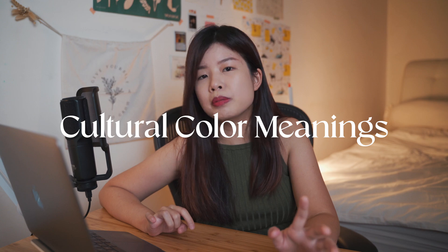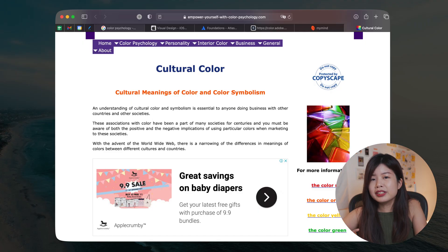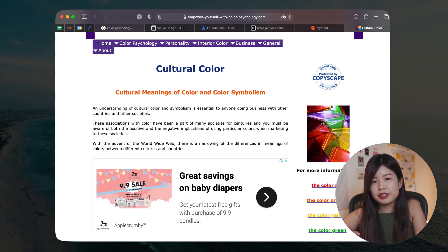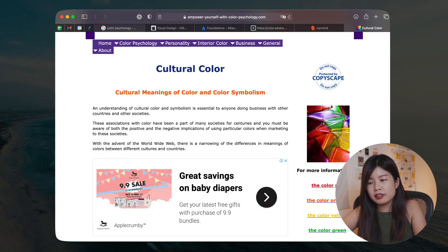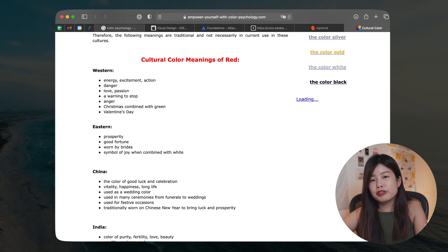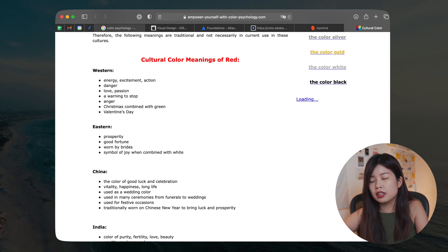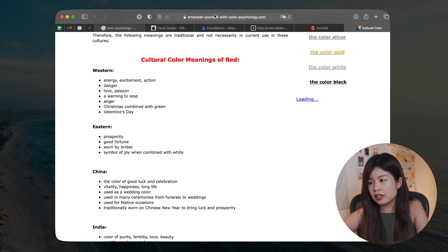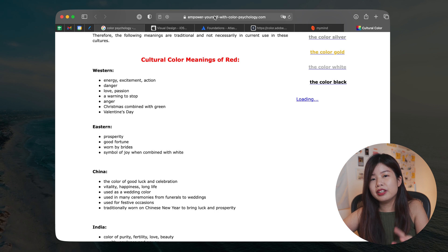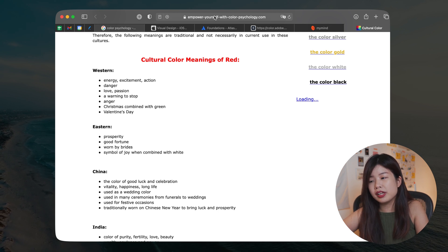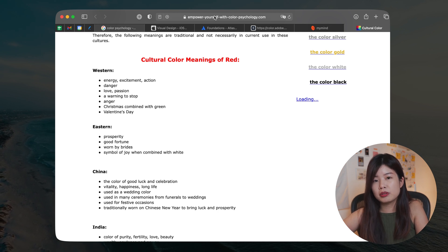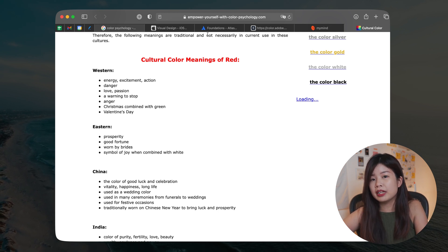The second thing that I will look out for when choosing the right color for my target audience is actually cultural color meanings. Different colors have different meanings in different countries and cultures. So before you choose a color, be sure to check out their cultural color meanings on this site here. I'll leave all the video links in the description so that you can refer back later.